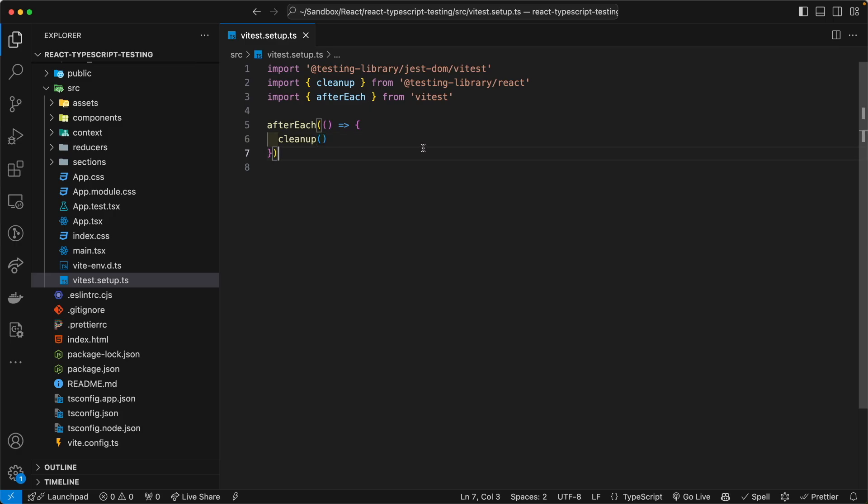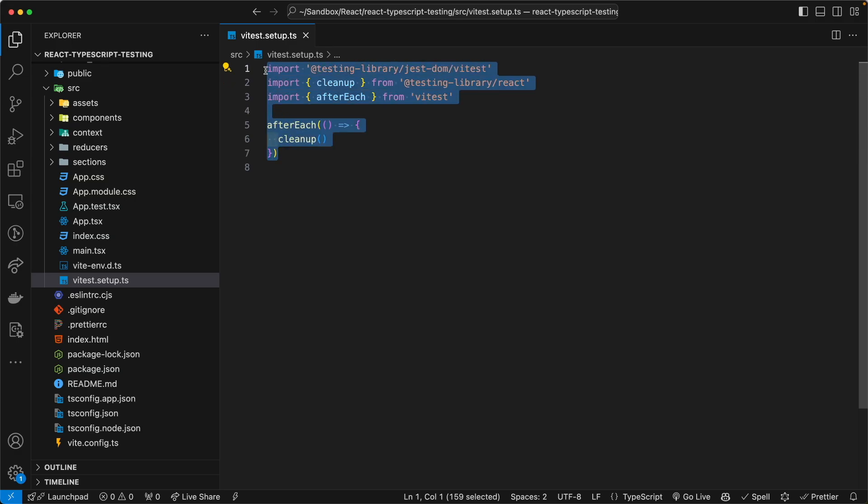Now, this is a nuanced thing. In your vitest.setup file, it might look something else, but this is the minimum that you would need.